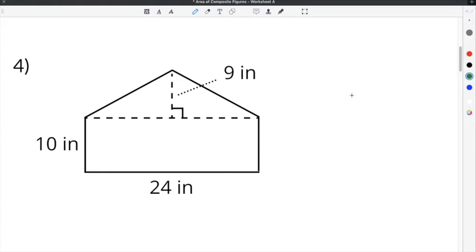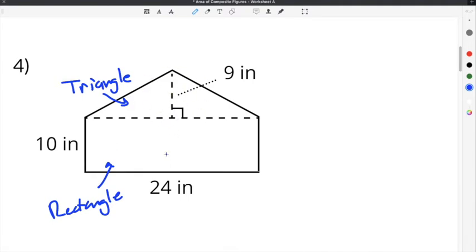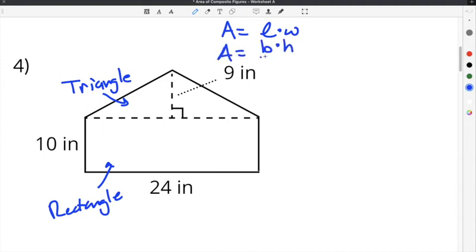The last problem on our worksheet is number 4. This composite figure is made up of two separate shapes: a rectangle and a triangle. We're going to find the area of the rectangle first, then the area of the triangle, and then add them together. The area of a rectangle is length times width, and the area of a triangle is base times height divided by 2.